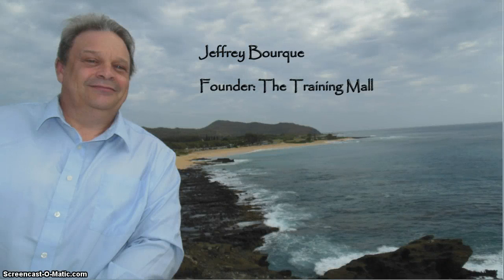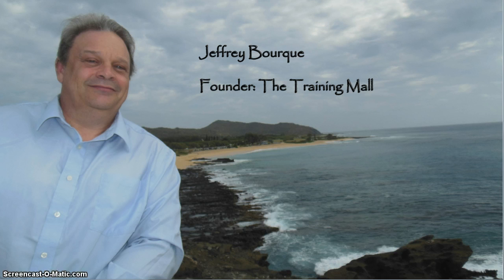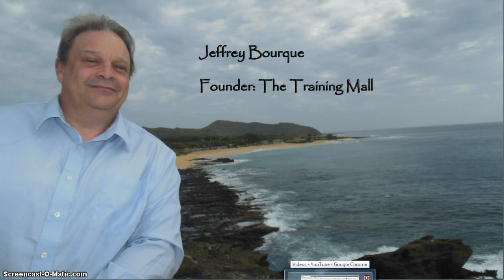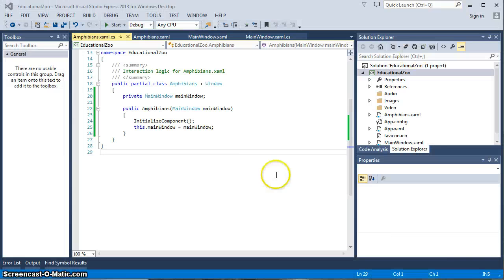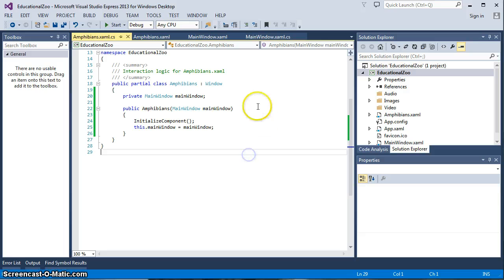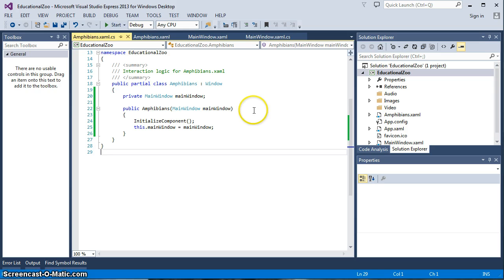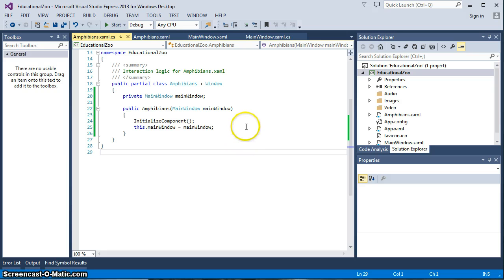Hello and welcome back to tutorial number five of our WPF real-world application. I am Jeff Burke and when we left last time we had just created a new window called Amphibians, keeping in track with our zoo type topics of the application for our customer, and we were able to move from the main window to the secondary window of Amphibians.